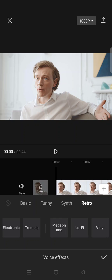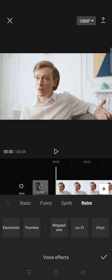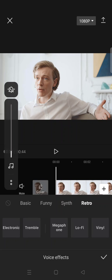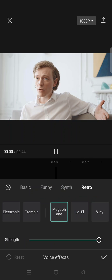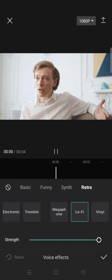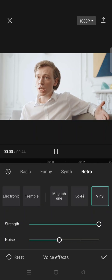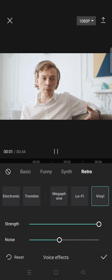There are three options that you can use under the retro category here. You can use the megaphone, lo-fi, or vinyl voice effects. So you can just try it out one by one.